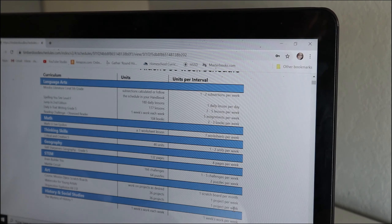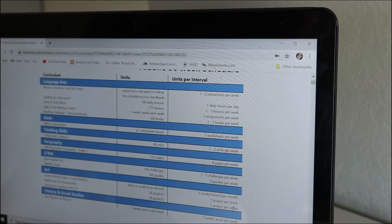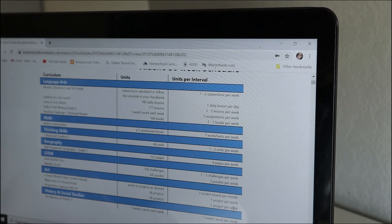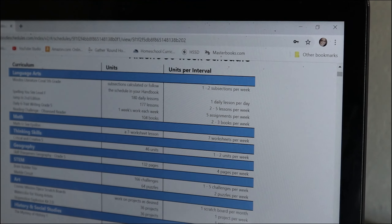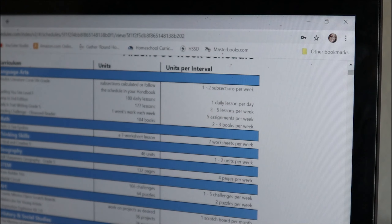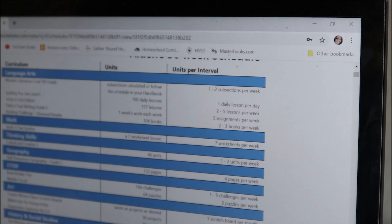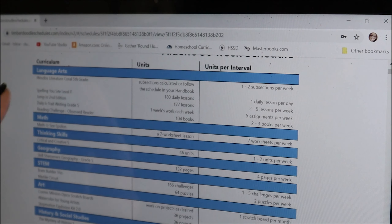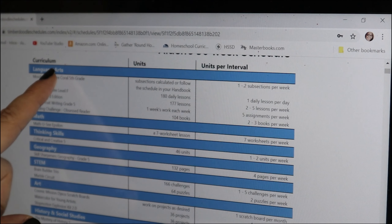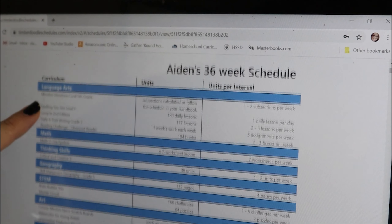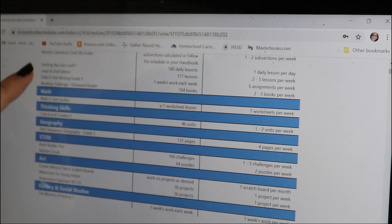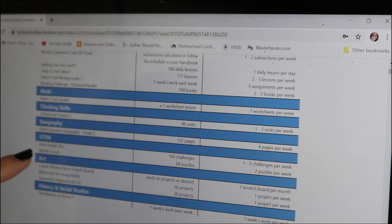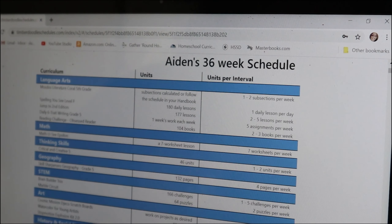I hit Generate and there it is — the schedule has been generated. Now that his schedule has generated, I'll try to zoom in a little bit more so that you can see. Over here it says Curriculum, and he's got his language arts, math, thinking skills, geography, STEM, art, and history.